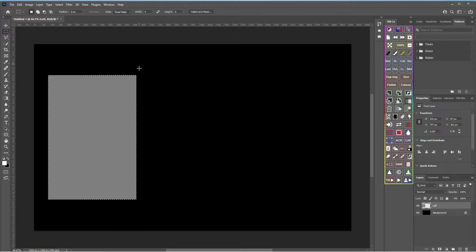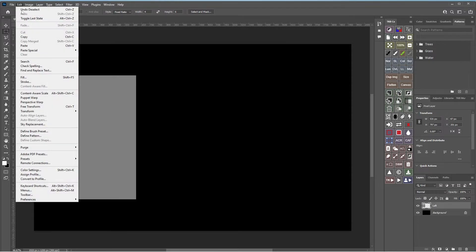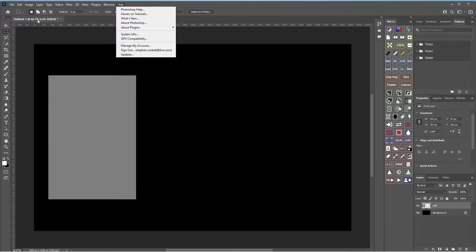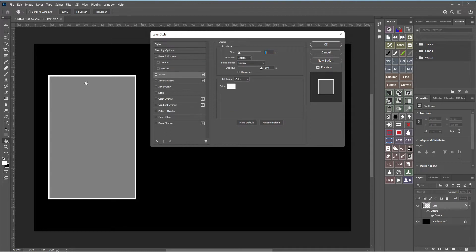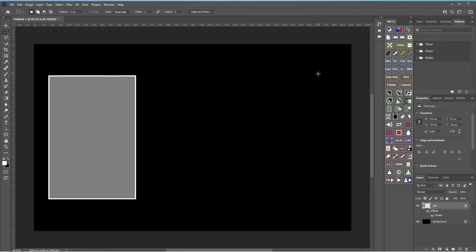Press Ctrl+D to deselect the selection. Next, put a stroke around this. When working with a flat image you might go to Edit > Stroke, but don't do that — you need to put a stroke on the layer. Go to Layer > Layer Style > Stroke. Set it to seven pixels — that's personal choice — inside, normal, 100%. The color should be white because we've got a black background. If you had a white background and wanted a black stroke, change it to black, then click OK.